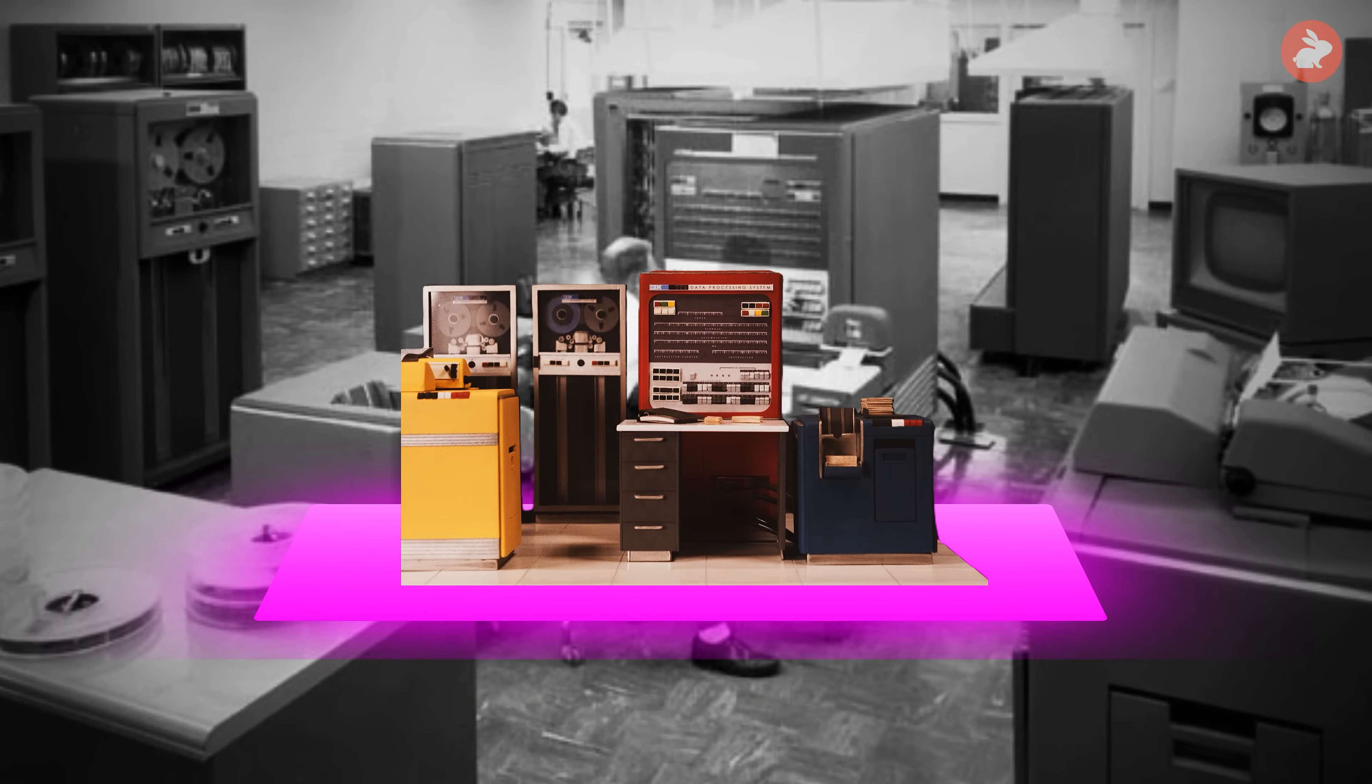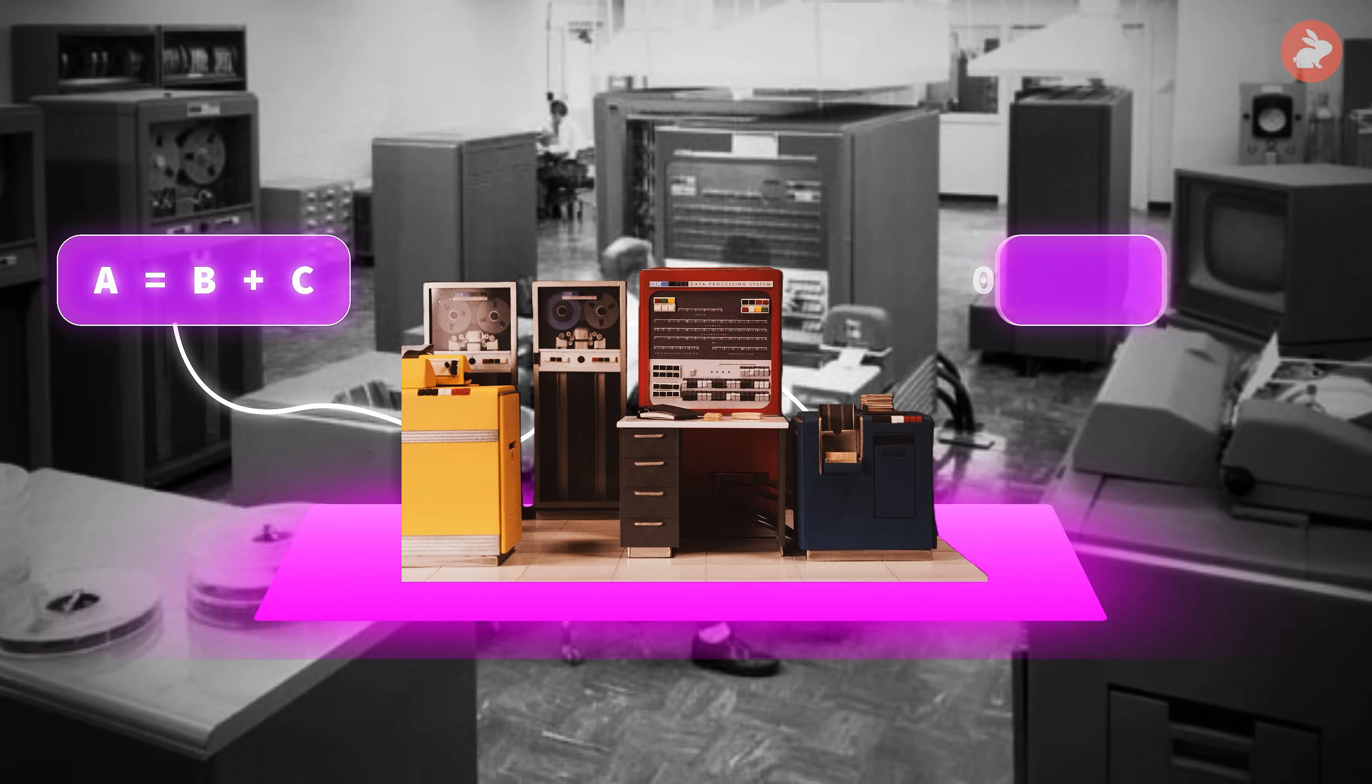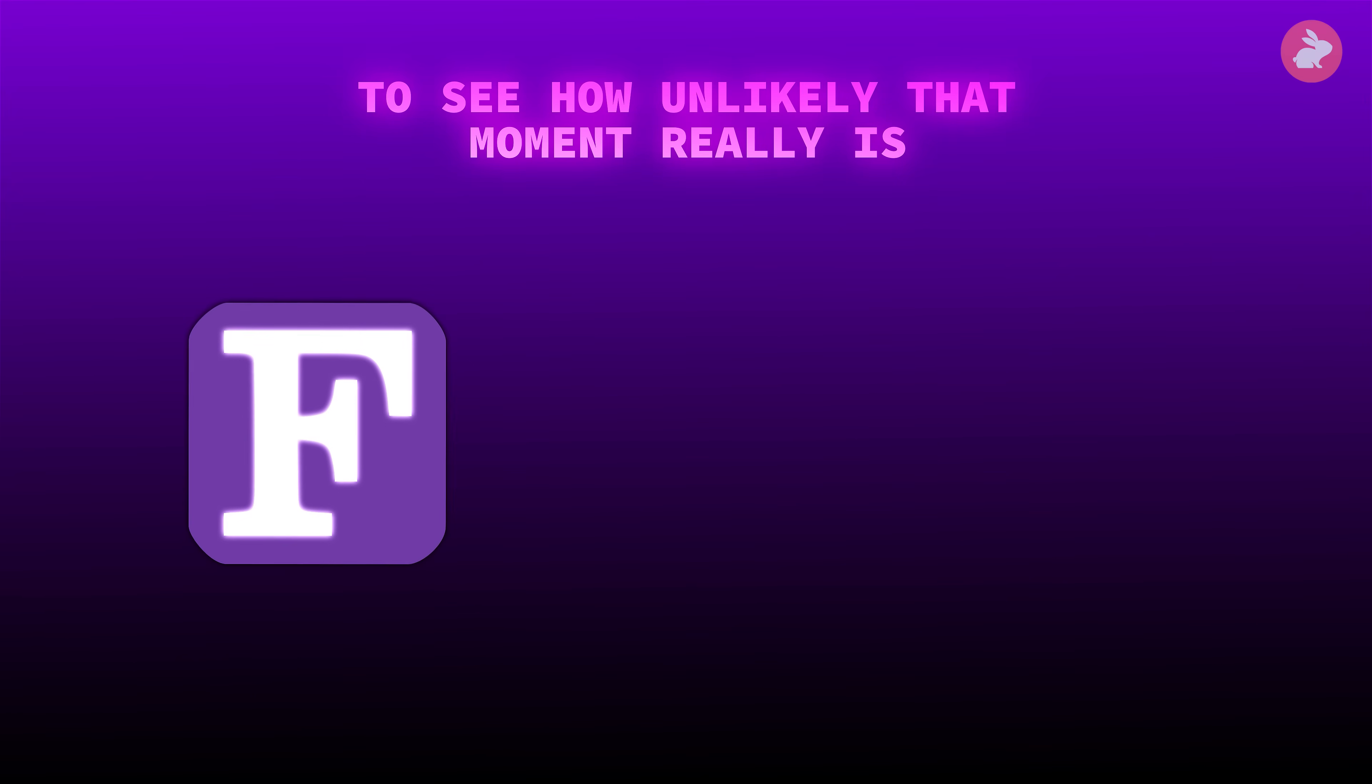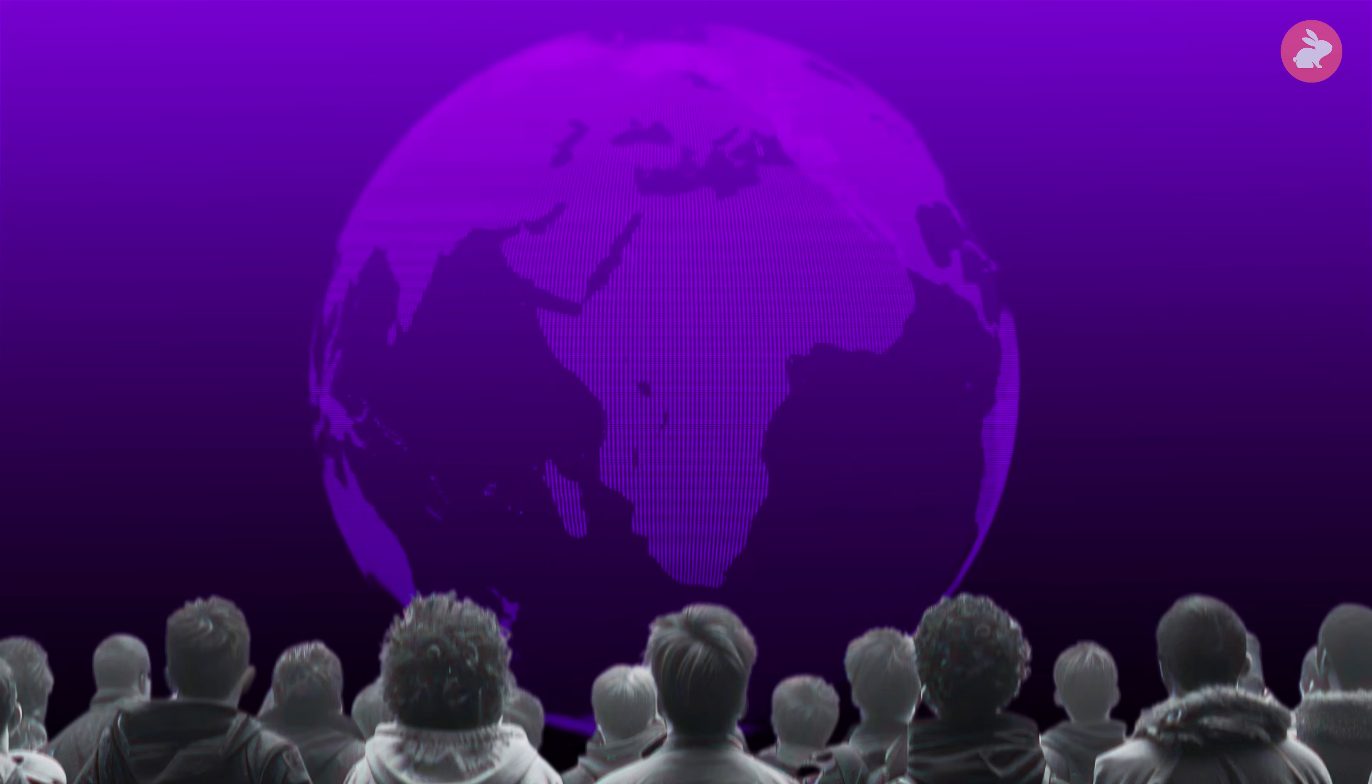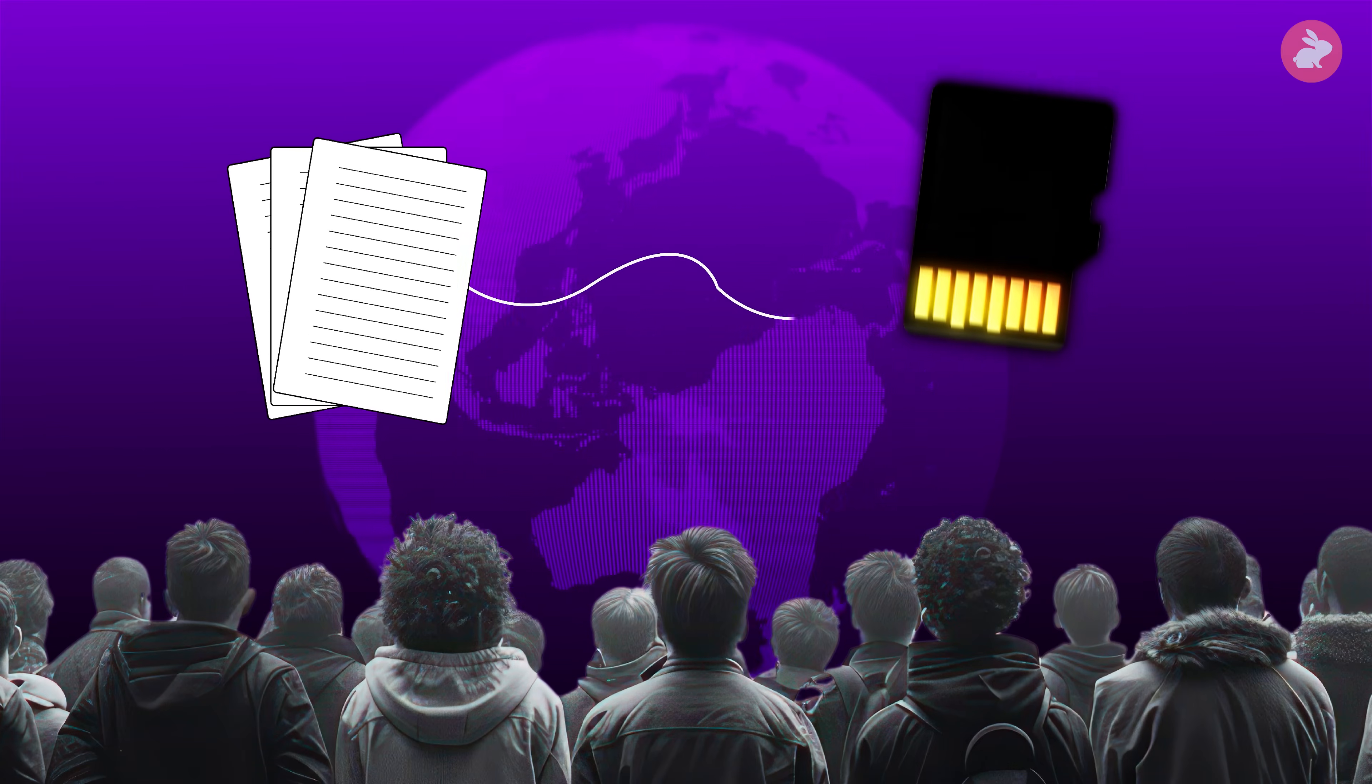A machine can translate algebra-like formulas into efficient code, fast enough for serious scientific work. To see how unlikely that moment really is, we have to go back before FORTRAN, before IBM's mainframes, to a world where computation lives on paper instead of in memory.